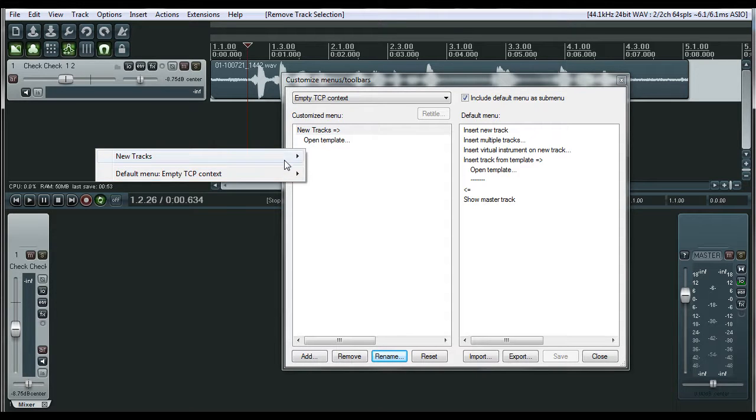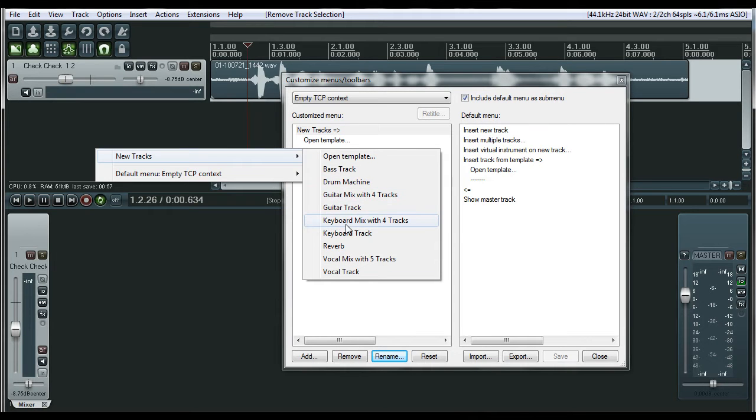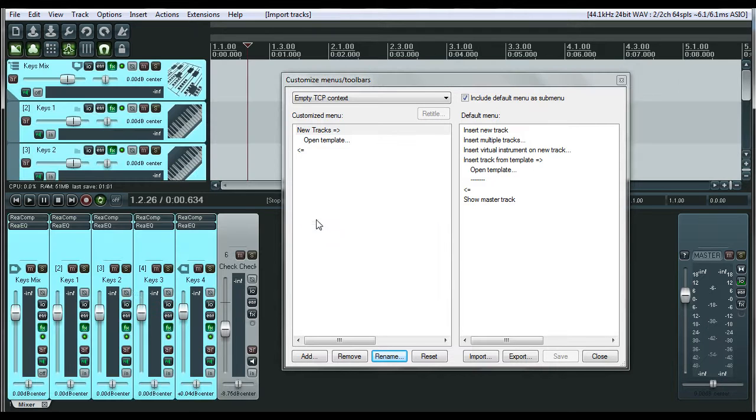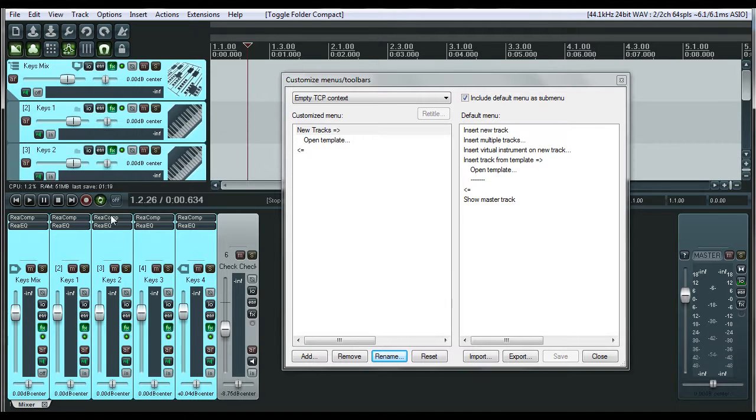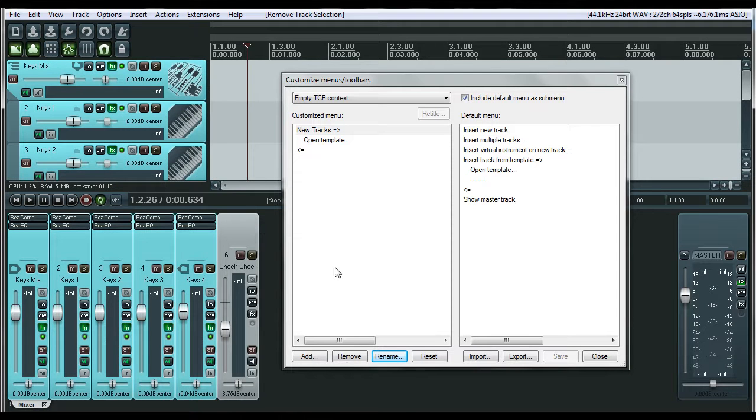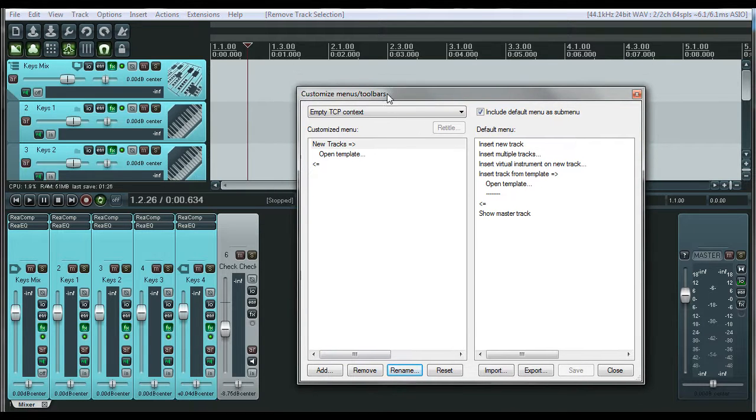Now if you see, I mean, these are templates. These don't have anything to do with the menu system, but if you see how I have this set up, I have Keyboard Mix, which is a bus with four tracks. Pops in there and has some pre-put plug-ins on there. I'll make another tutorial on how to fully go through and do that. That's the empty TCP area.